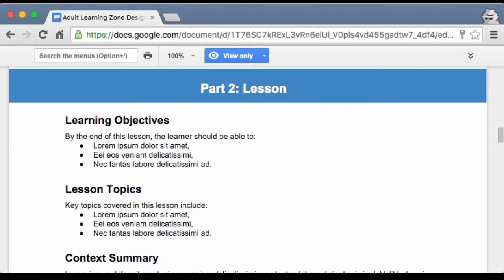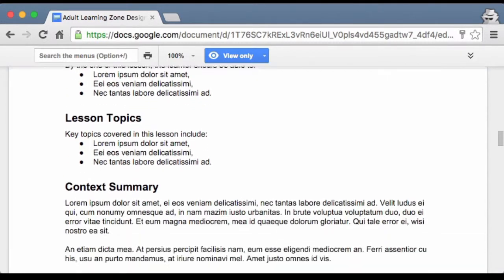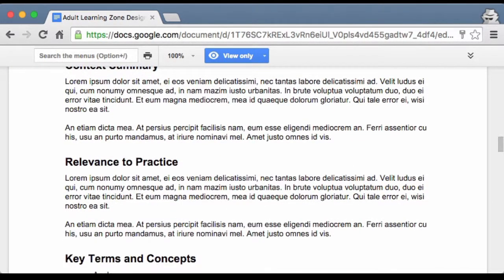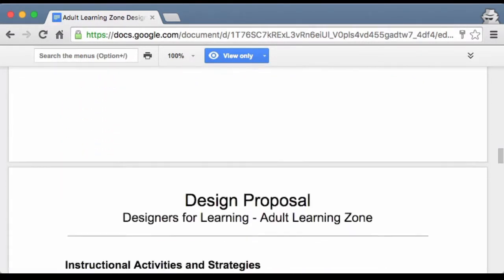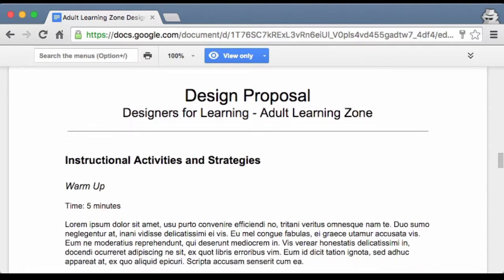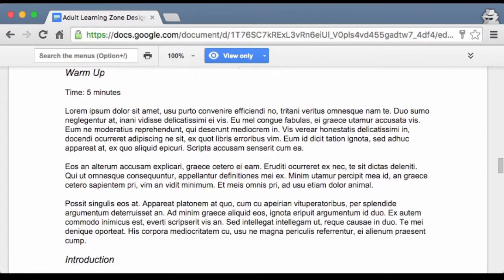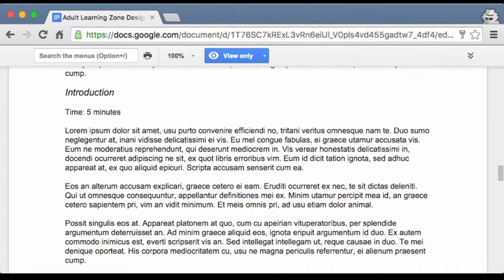And here's where you'll outline your lesson objectives, the topic, the context summary, relevance to practice, key terms and concepts, and then you'll get into describing what the actual instructional activities and strategies will be. Here are each of the areas that are outlined in the design guide, including also the time required for each of these components.